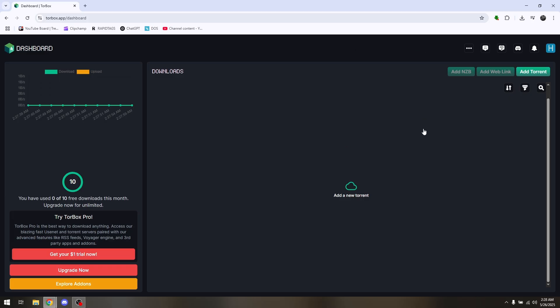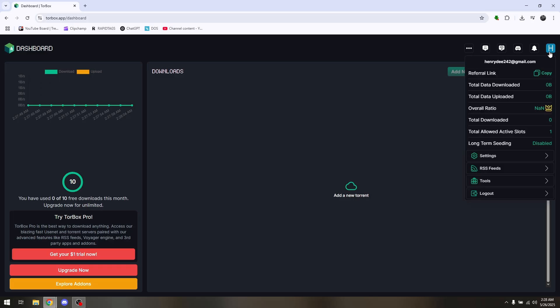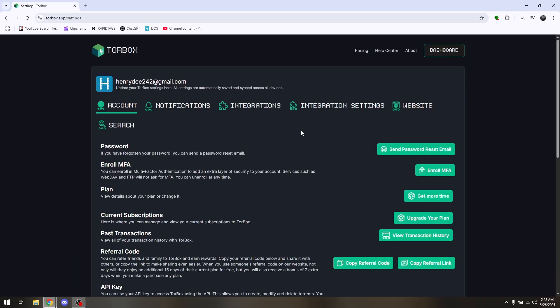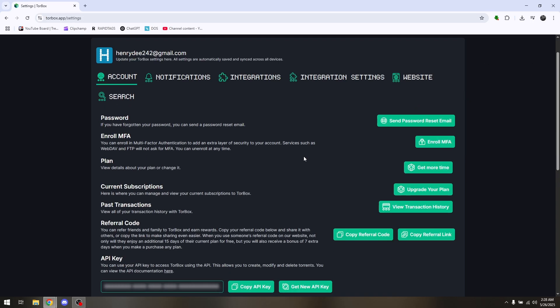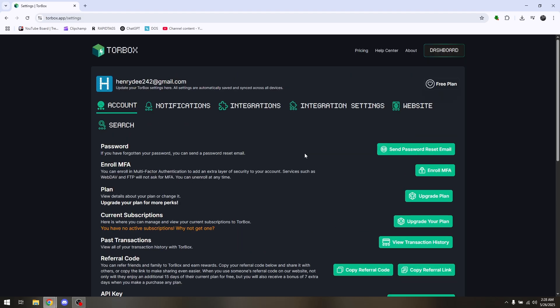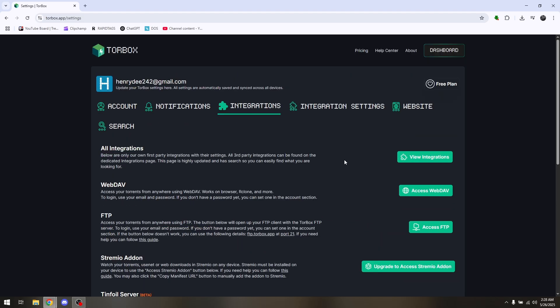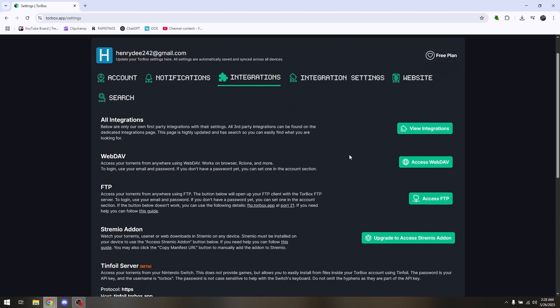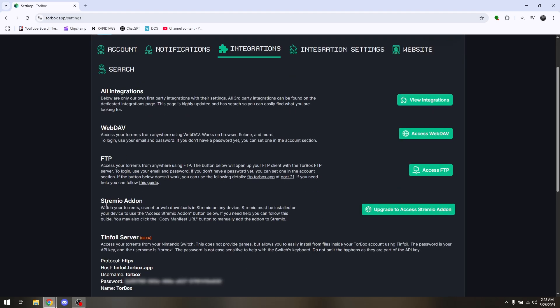Once you've successfully logged in, head out to your account and go directly to Settings. Once you're on Settings, go to Integrations, scroll down till you find the option that says StreamAO add-on.